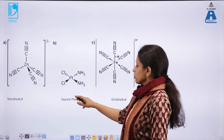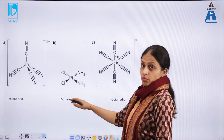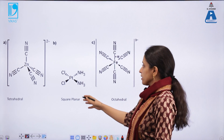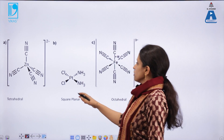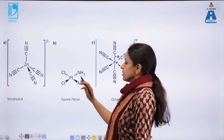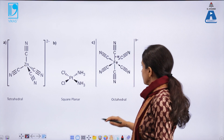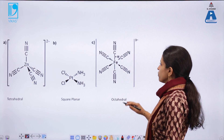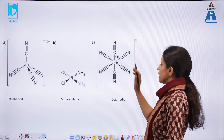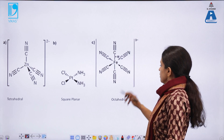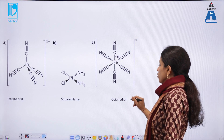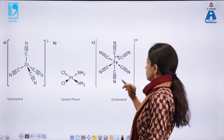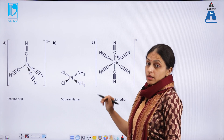Here you can see a transition metal complex of platinum, also known as cisplatin — this is a square planar complex with a bond angle of 90 degrees. And this one is a transition metal complex of iron with cyanide (CN), which is an octahedral complex coordinated to six ligands.